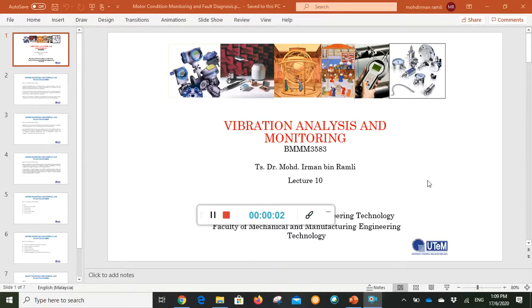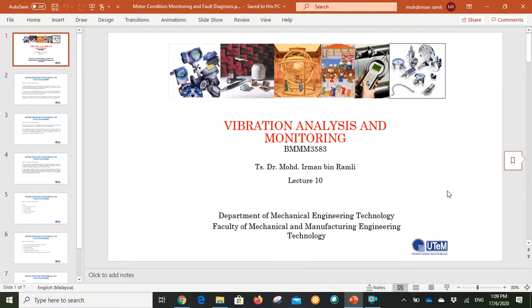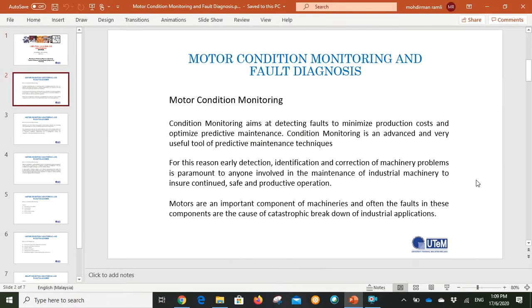Good day and assalamualaikum. Now we are going to our final lecture for this semester for the subject of vibration analysis and monitoring. This is our lecture 10 regarding motor condition monitoring, same as we discussed about shaft condition monitoring, gear condition monitoring, and bearing condition monitoring.